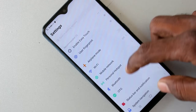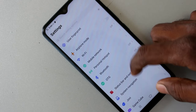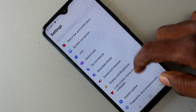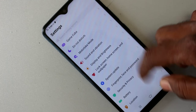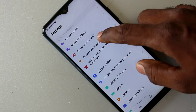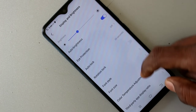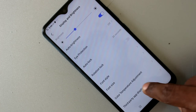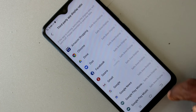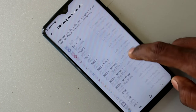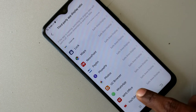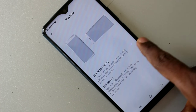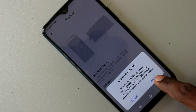First, go to Settings and scroll down. Click on Display and Brightness. Here, click on Third Party App Display Ratio, then click on YouTube and select the Full Screen option.